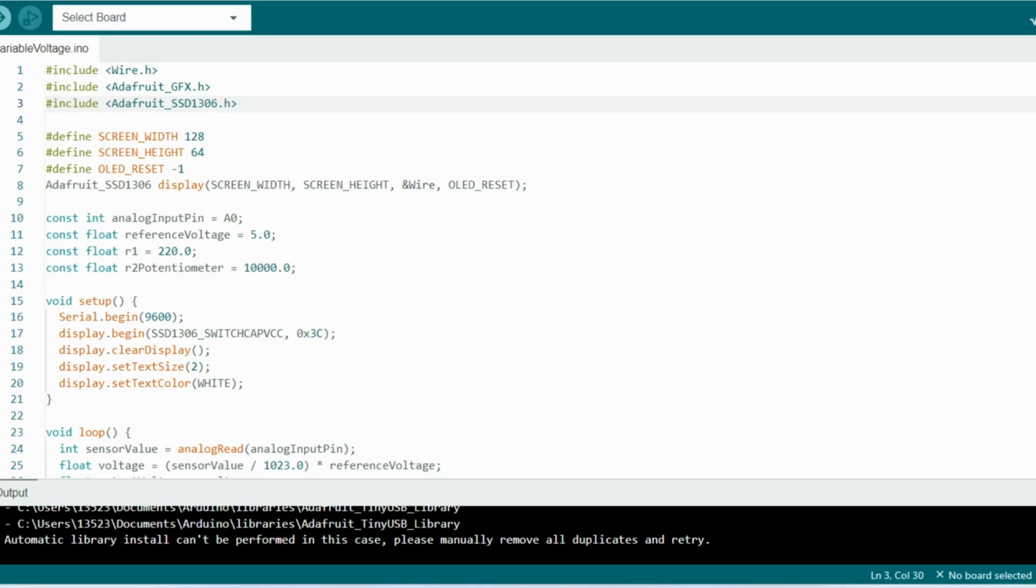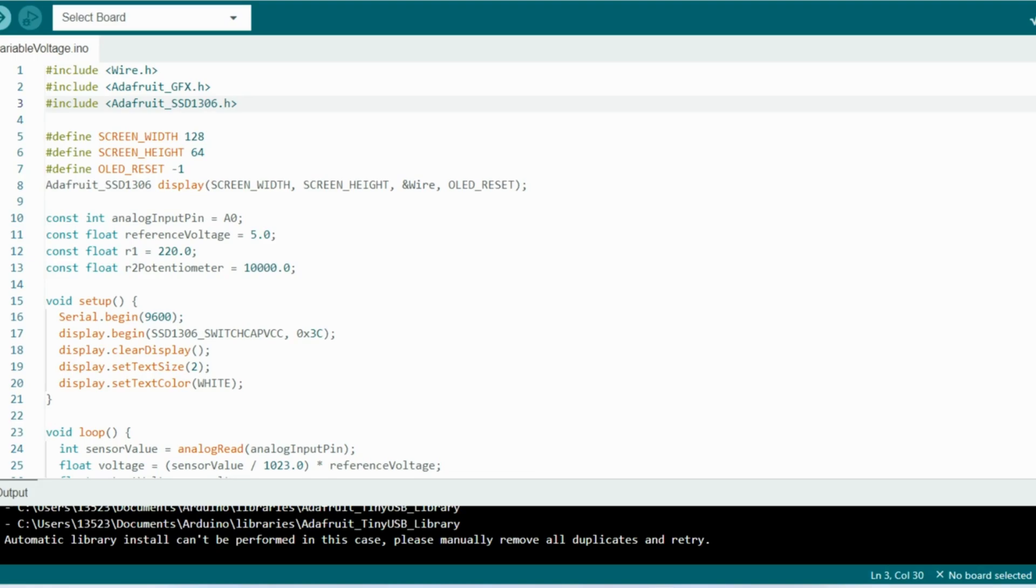Down below that we have some lines of code that define some variables that are used in the circuit, such as the analog input pin, and that pin is where we connect the output voltage of our circuit. The reference voltage is the voltage that we use as a reference to calculate the output voltage. There's R1 and R2 potentiometer, and those values are the two resistors in our circuit that we use to calculate the output voltage.